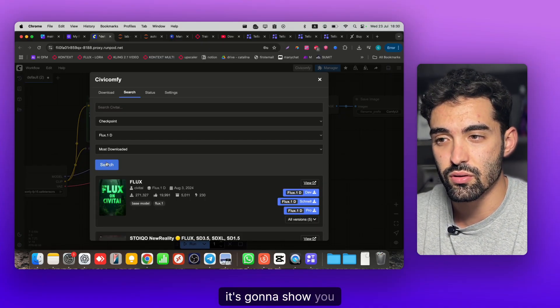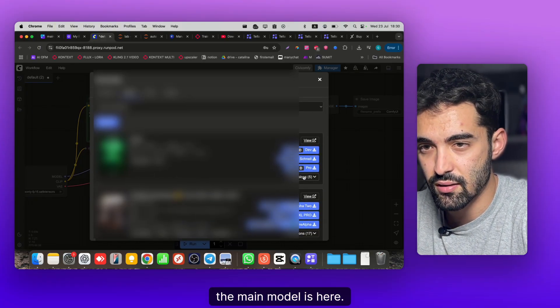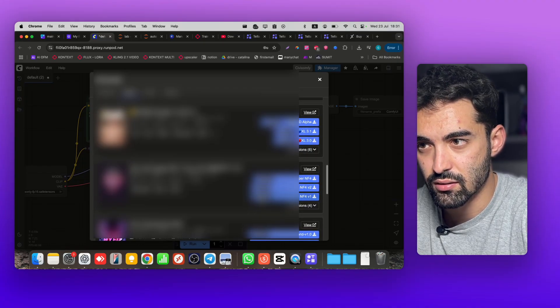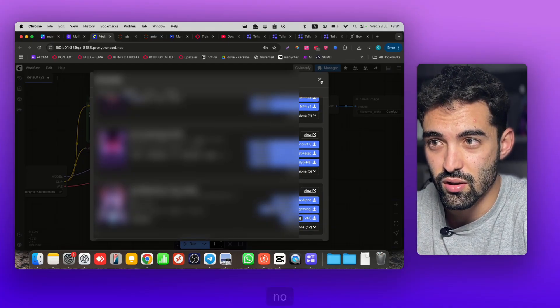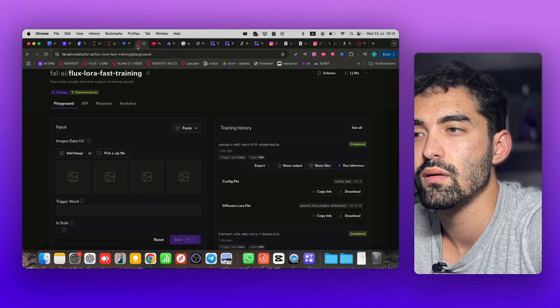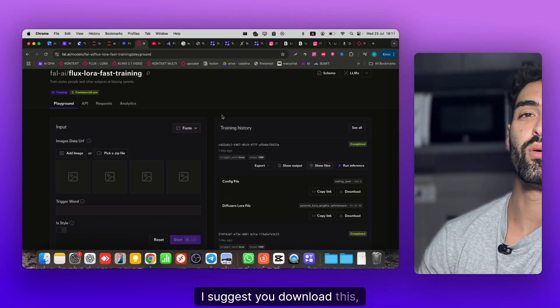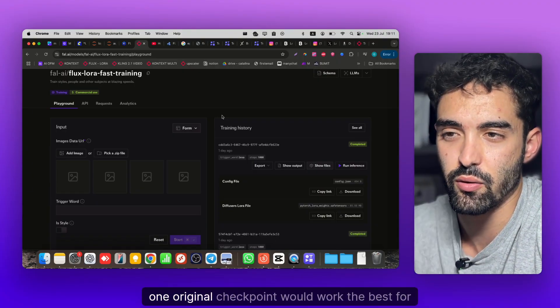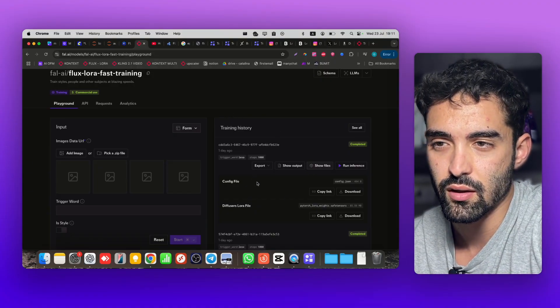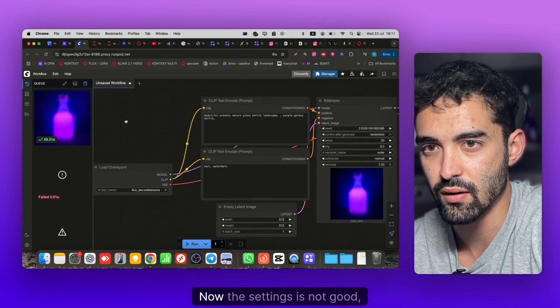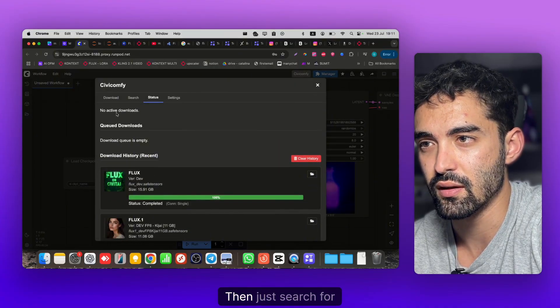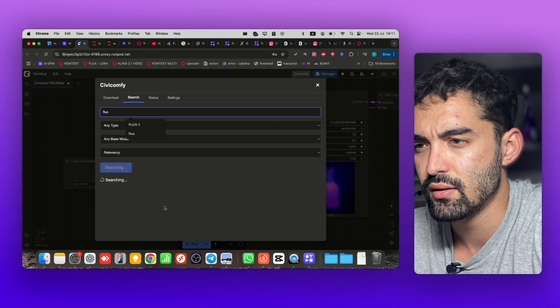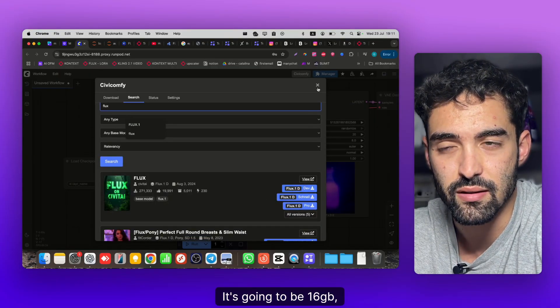It's gonna show you the models. Flux the main model is here. We're gonna take something - we need to blur it as well because in ComfyUI there's no restriction. I realized what the problem was - I suggest you download this Flux, they have the original checkpoint which will work the best for you. So you'll need to go to CV ComfyUI, search for Flux, and click Download the first one, Dev. It's gonna be 16 GB which is fine.